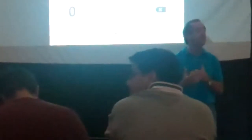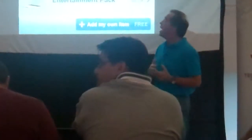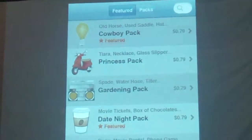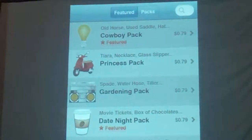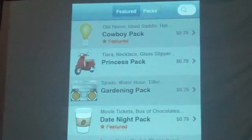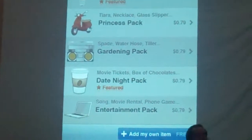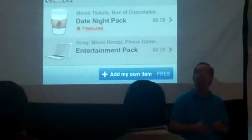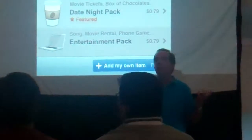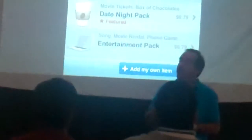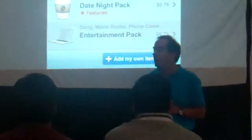There are packages that people can buy for $0.99. For instance, if your kid likes to be a cowboy, you can purchase the cowboy package and it will show you all kinds of things — such as a saddle, boots, or whatever — that you can compare to and see how much that's really going to cost you.